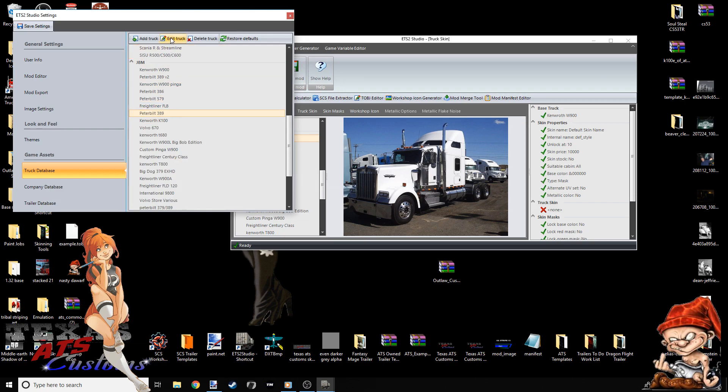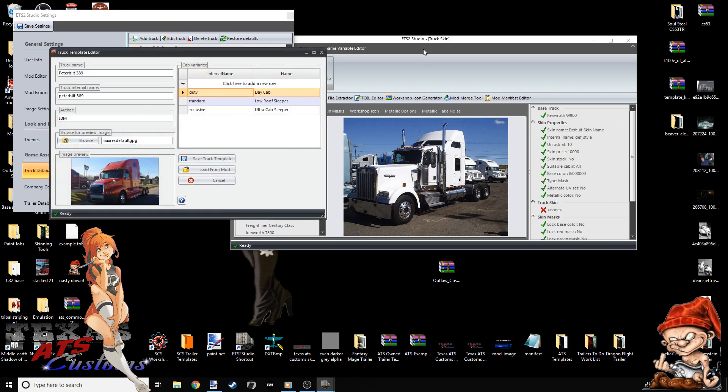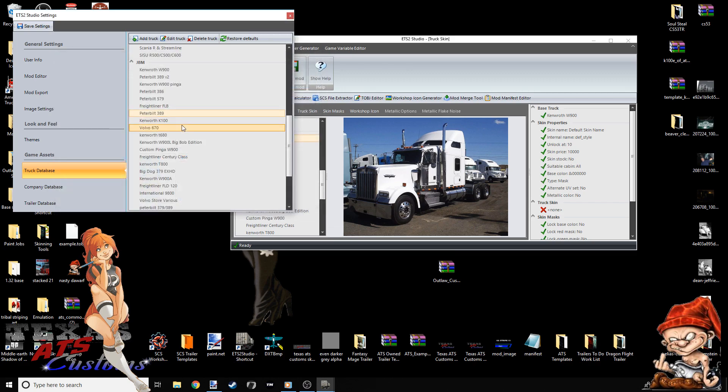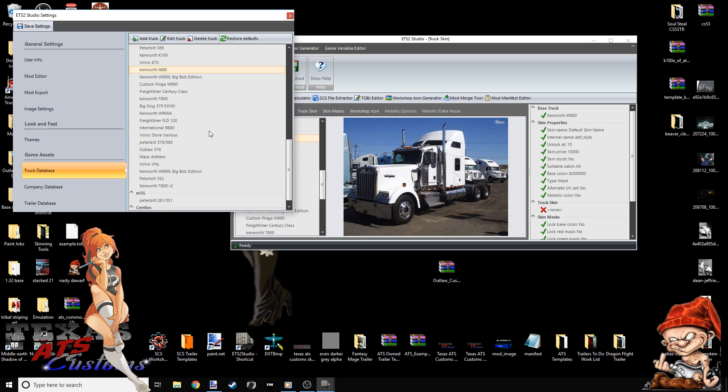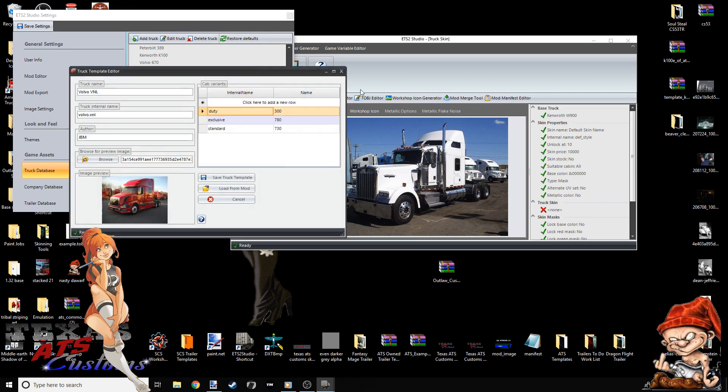I'm going to close that out. Peterbilt. We're going to do the 389. I believe this is the SCS one. Disregard the picture of the damn Freightliner Century Class. I just never went back and changed it. But this is the Peterbilt 389, the SCS 389. I'm going to close it. And the T680 next. I'm going to close this. And we're going to do the Volvo. I believe that's the last of the SCS trucks.